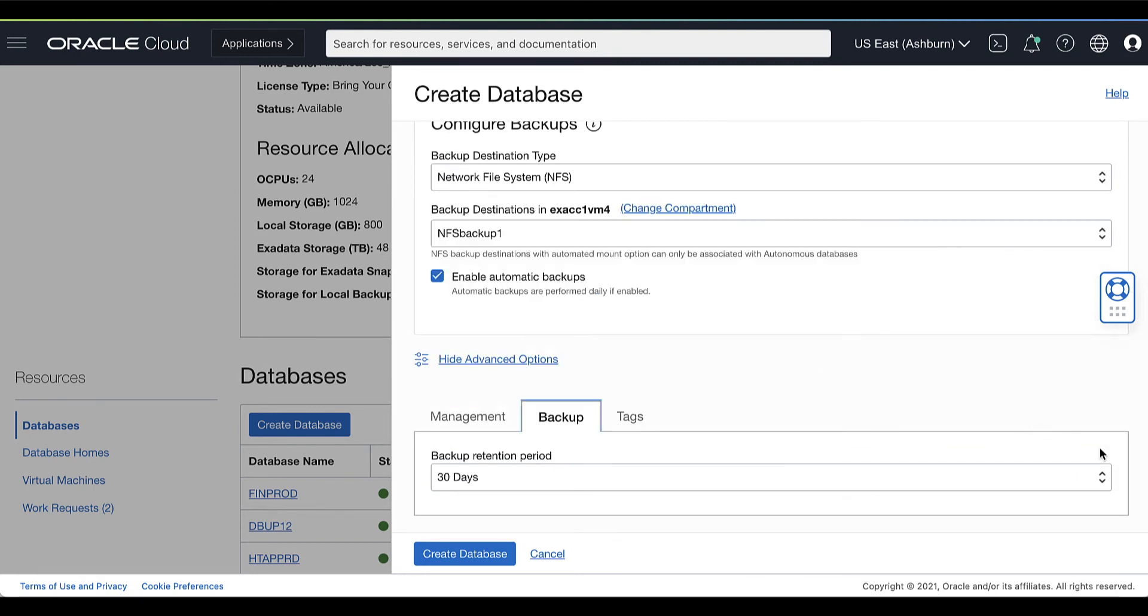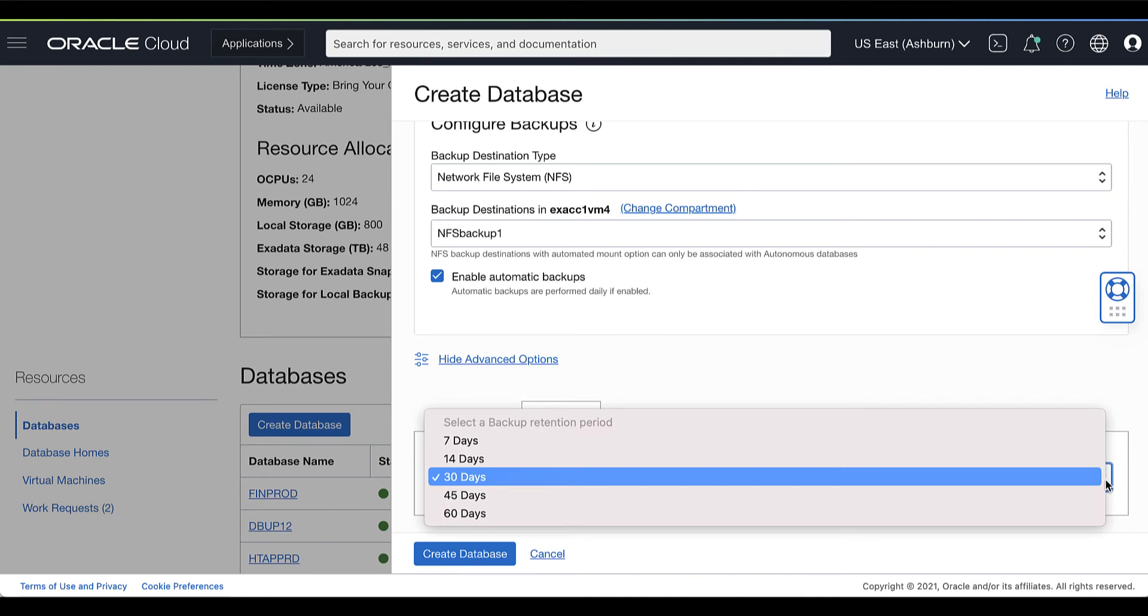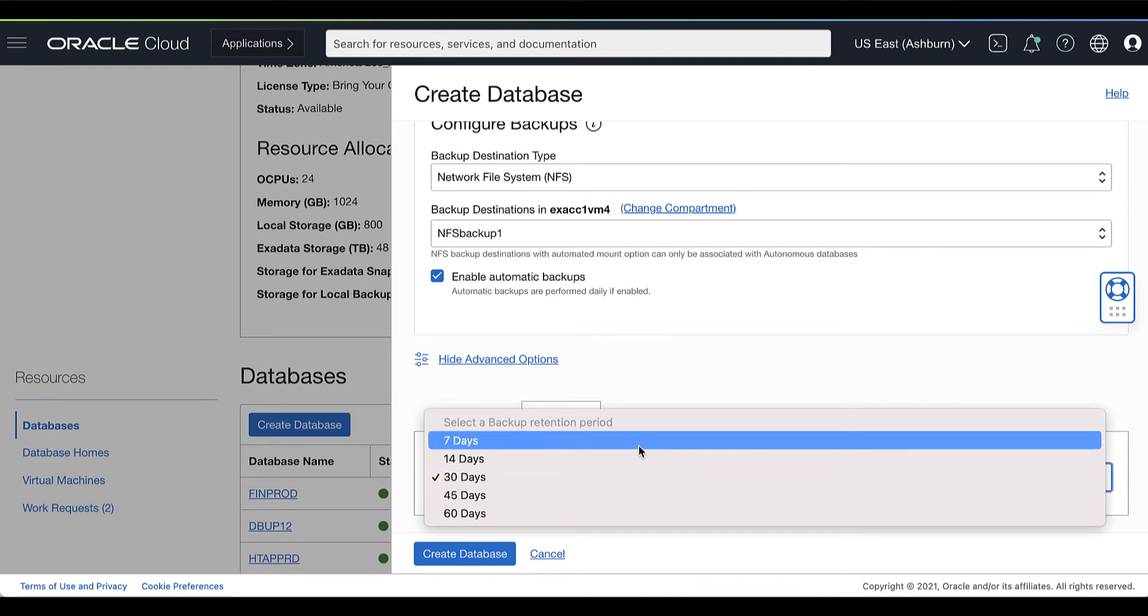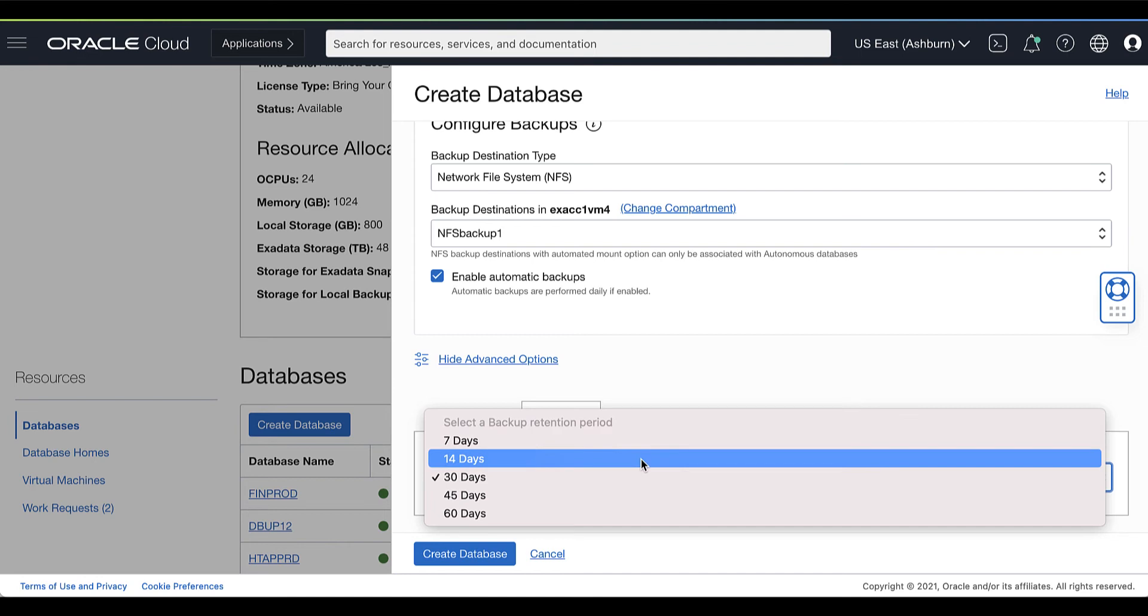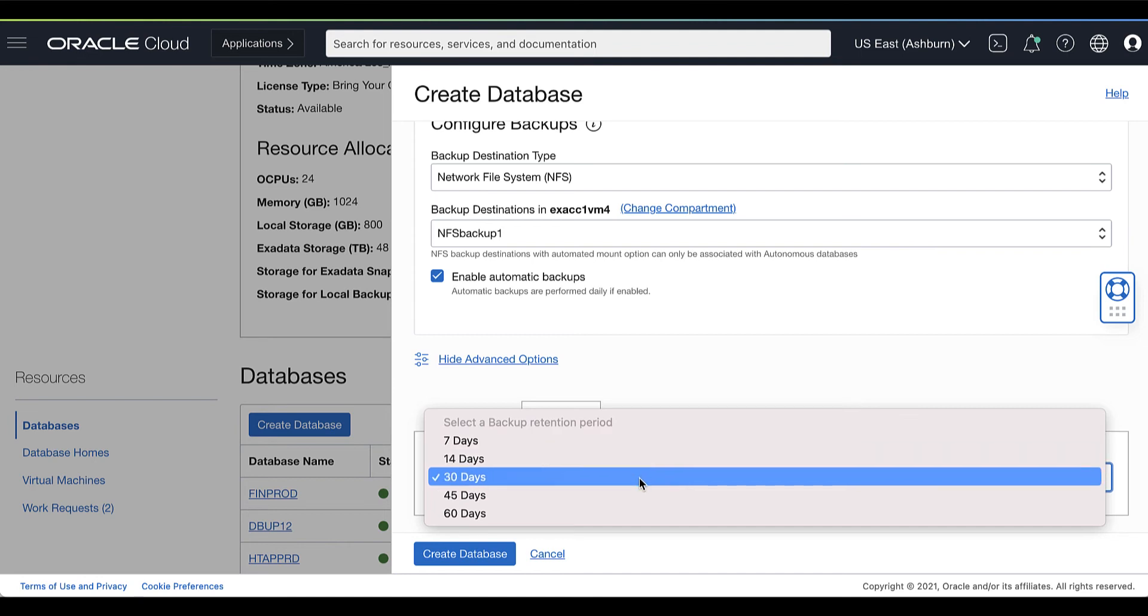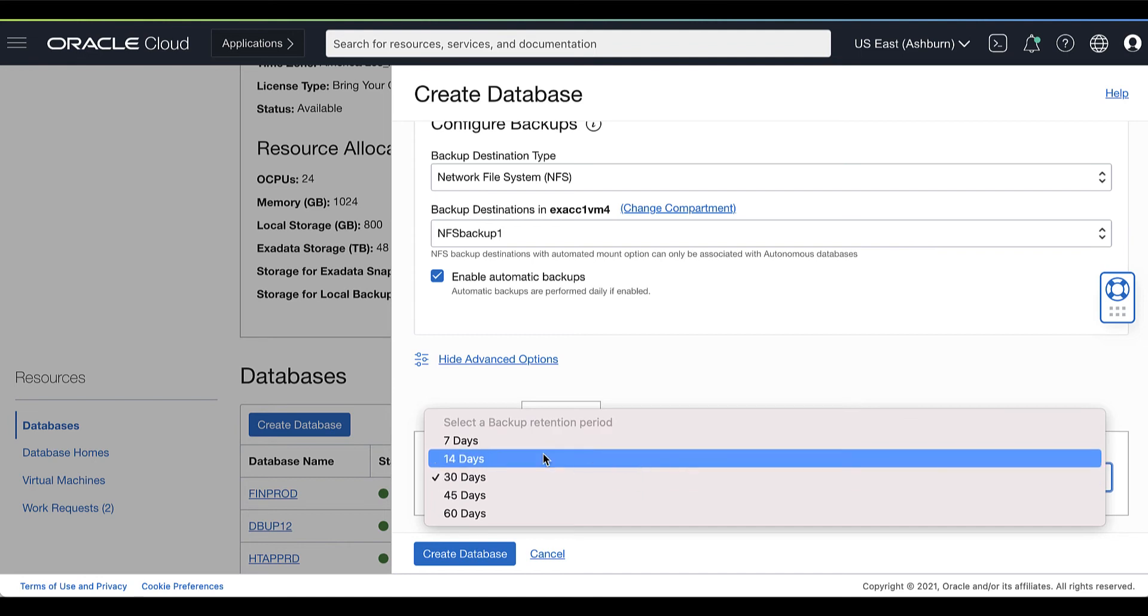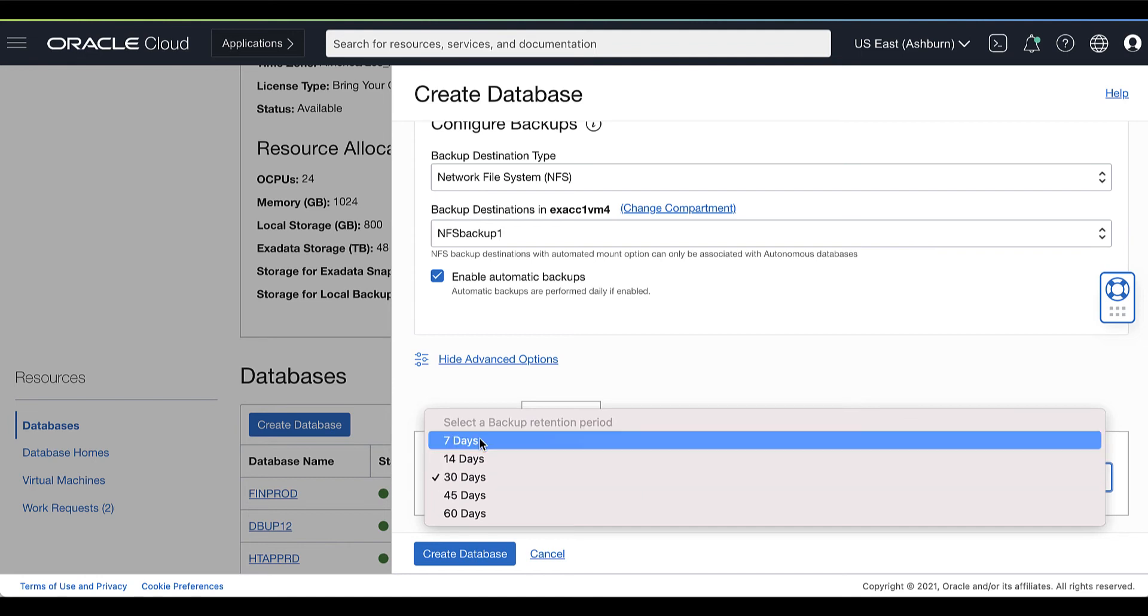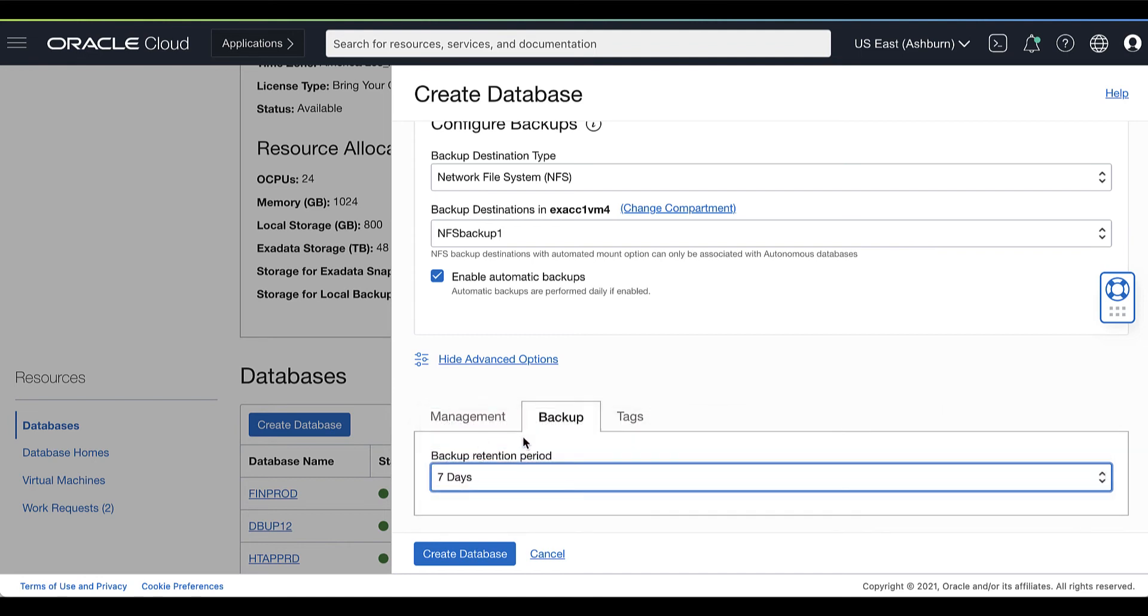Under the backup tab, you can also set the backup retention period. From the list, you can choose the length of time that you want the automatic backups to be retained.